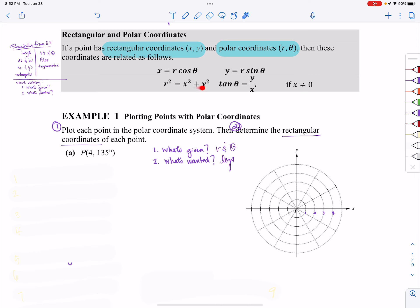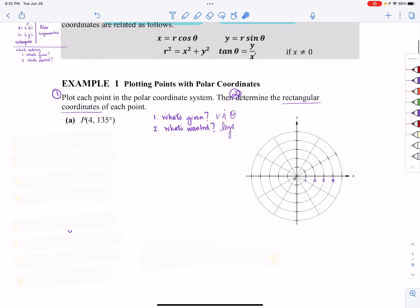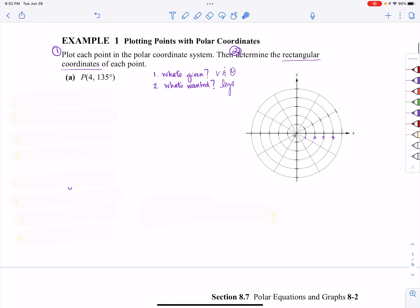Here is polar versus rectangular. All of these you're familiar with already. This is the Pythagorean theorem, this is the Toa part of SOH-CAH-TOA. So you're familiar with all of these equations already. Let's go ahead and jump into example number one where we learn how to plot a polar coordinate.